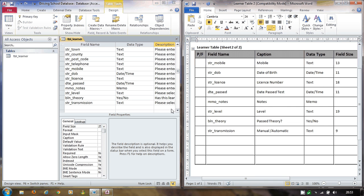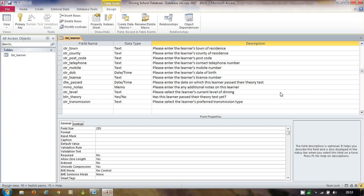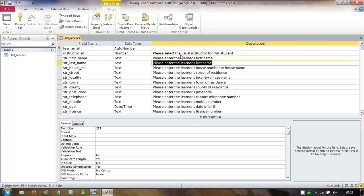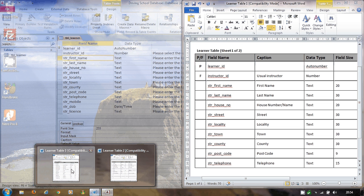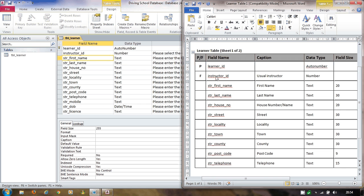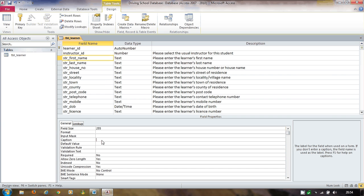There are other things we still need to fill in — the data over in the field properties area. For example, under 'Caption', I can control what the user sees. Looking at my data dictionary, instructor_ID should display as 'Usual Instructor', str_first_name should display as 'First Name', and str_last_name should display as 'Last Name'. So I go to caption and type 'Usual Instructor' — users will see that friendly label rather than the technical field name.